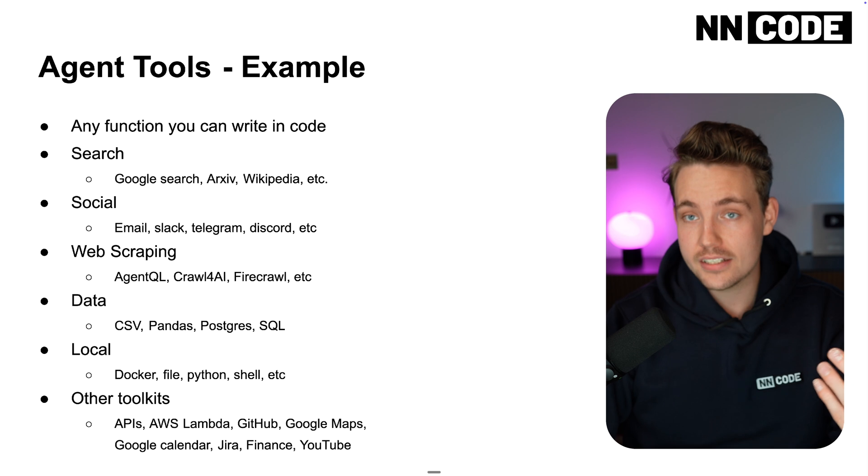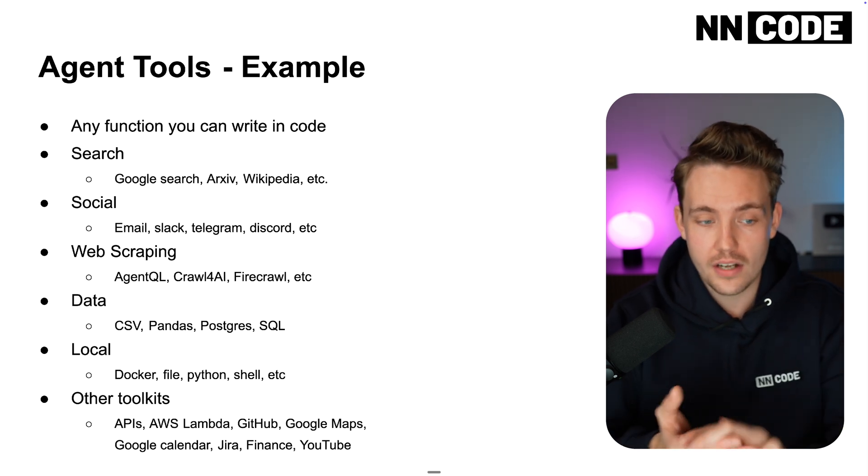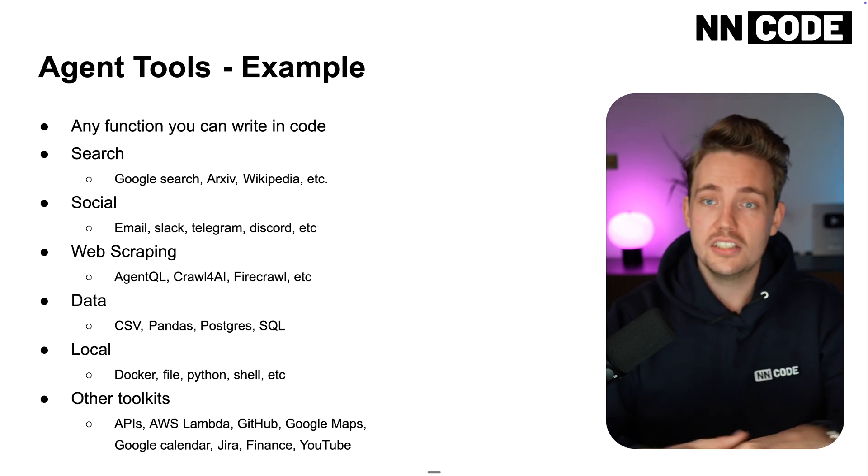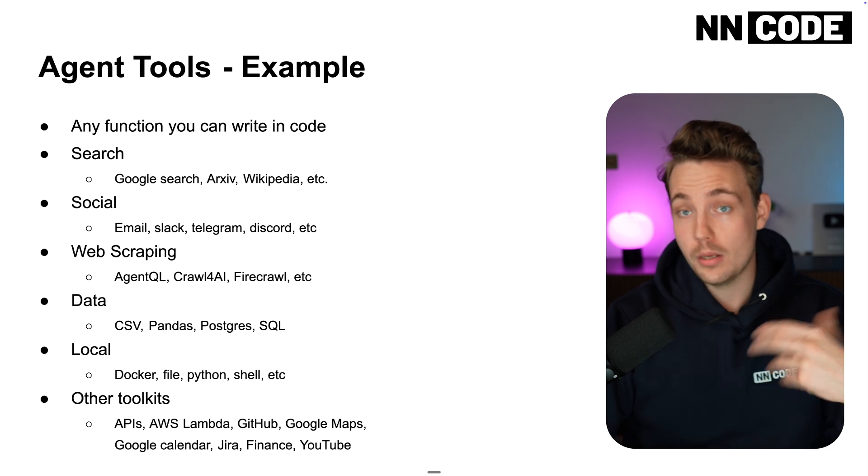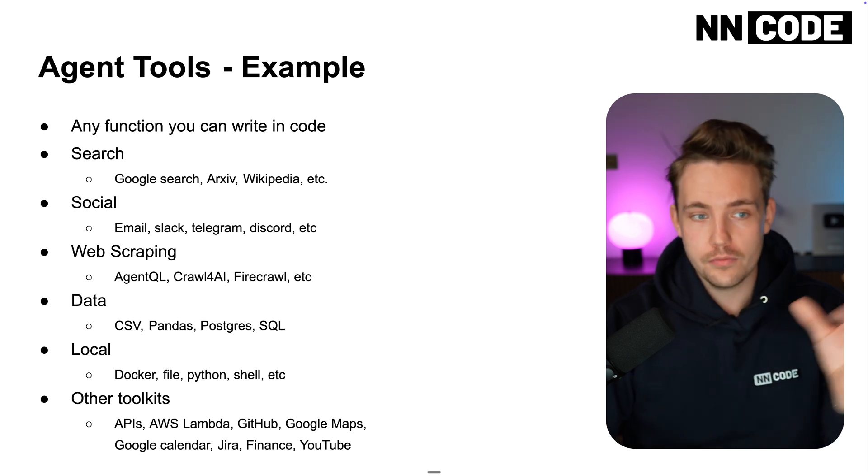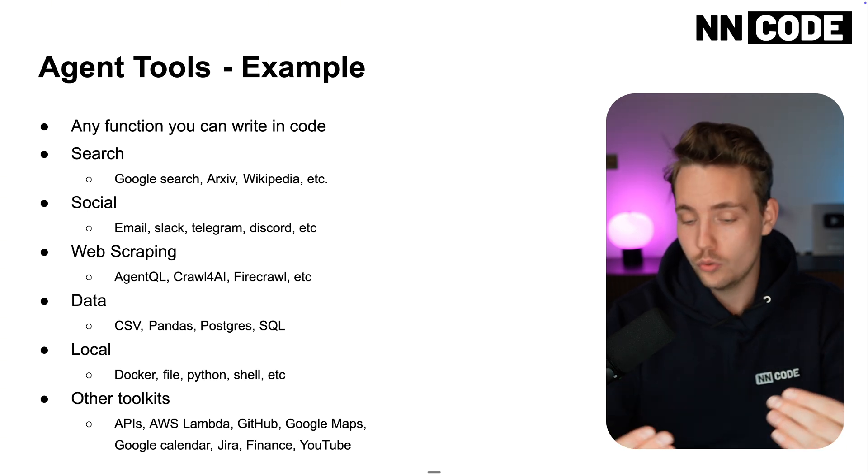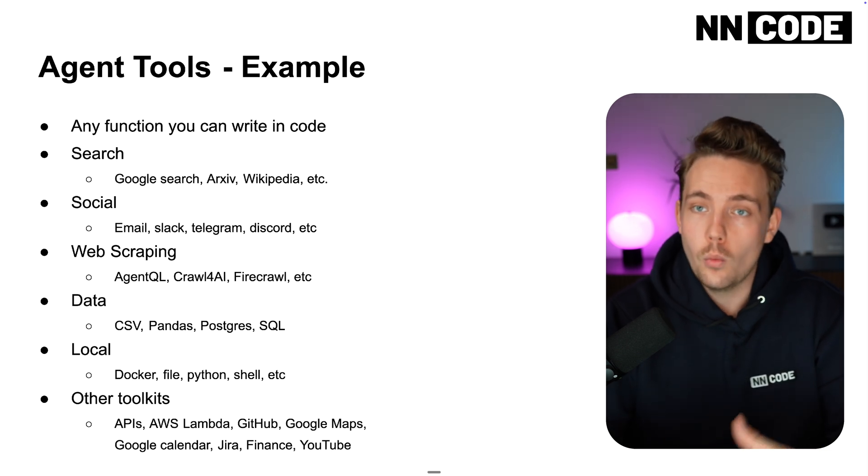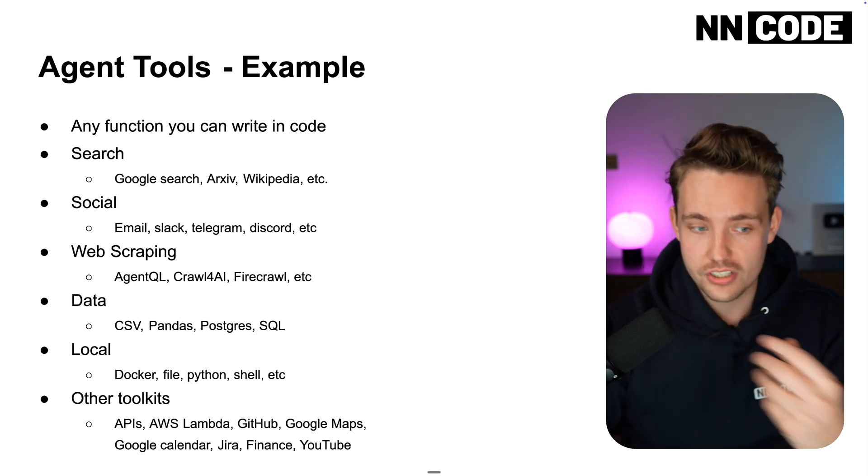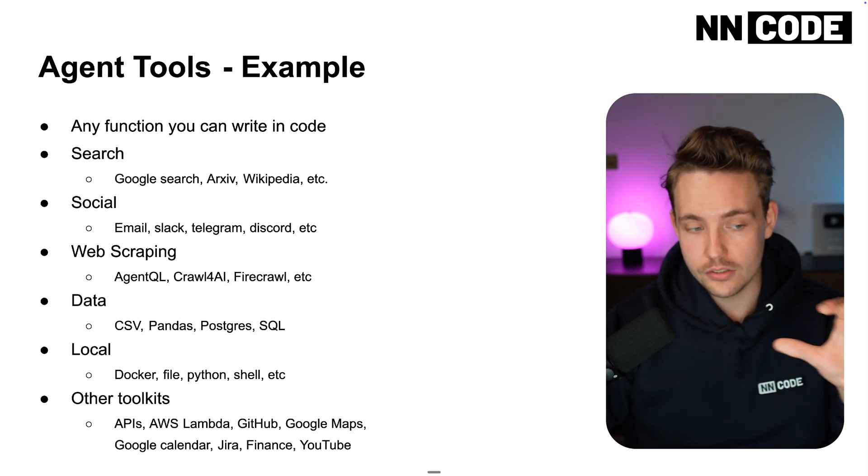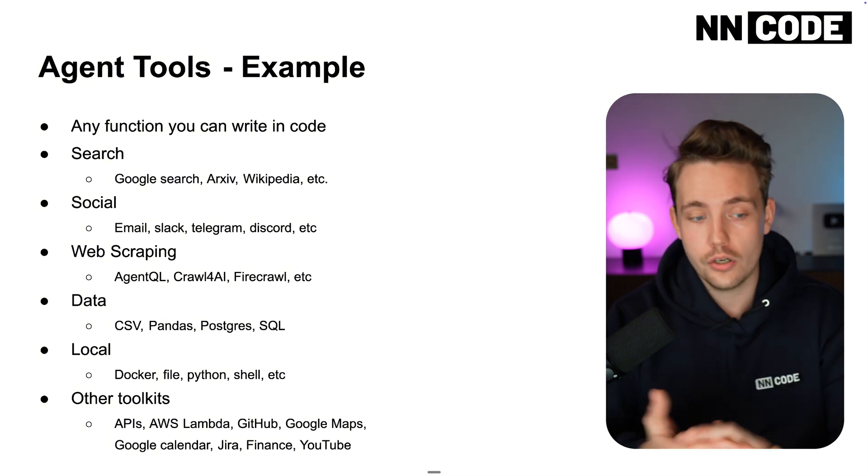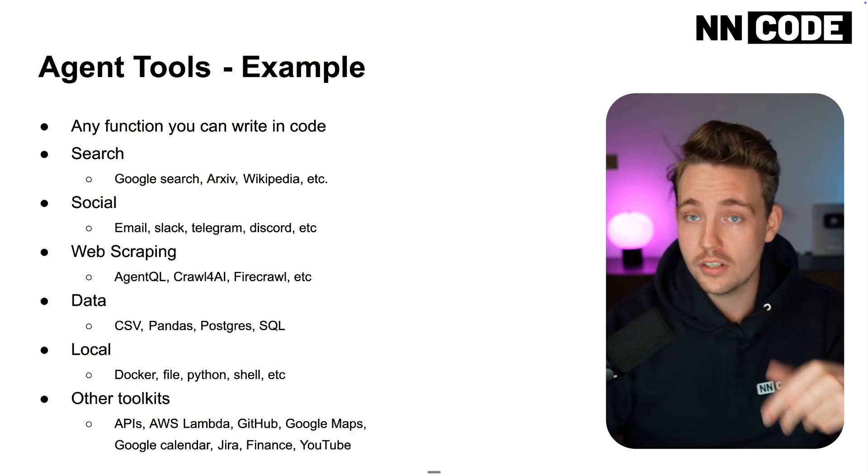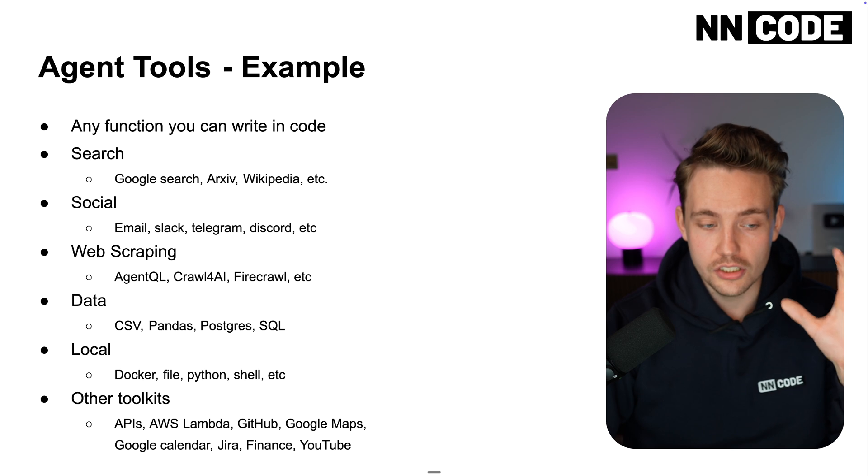Data - it can have data access through tools as well. CSV files, pandas, Postgres, SQL databases and so on. It can run SQL commands from the user query. You can tell it to extract information from your tables and databases. Could be local interaction with Docker, your file system, Python can run code execution as well, the shell.